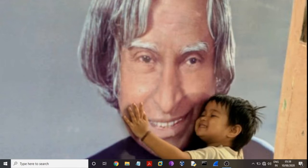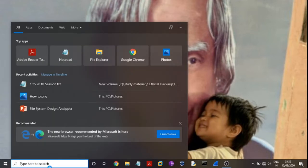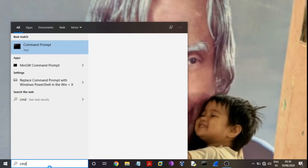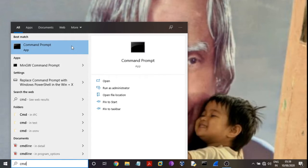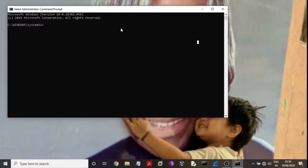So I'm going here and type CMD, go to run as administrator. Type here 'net user'.